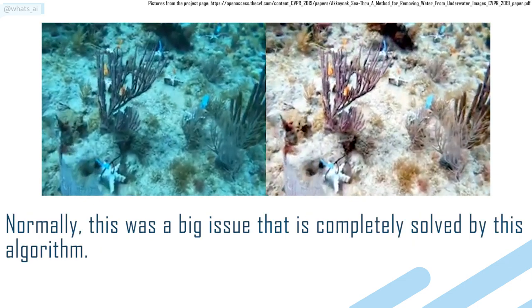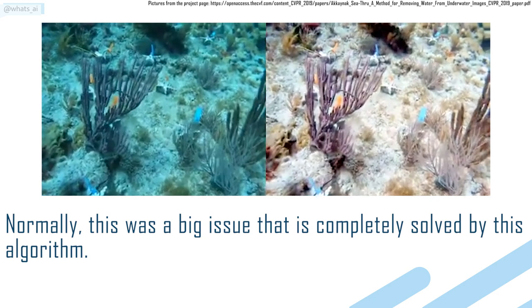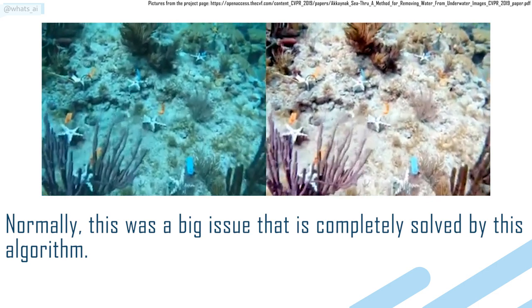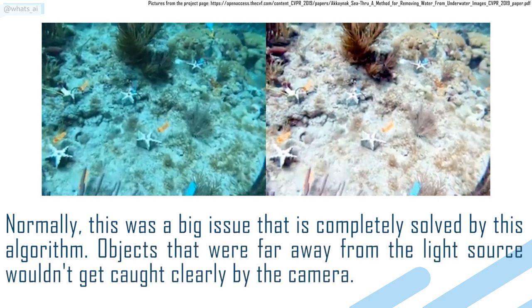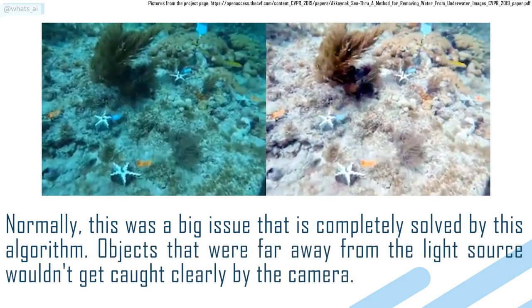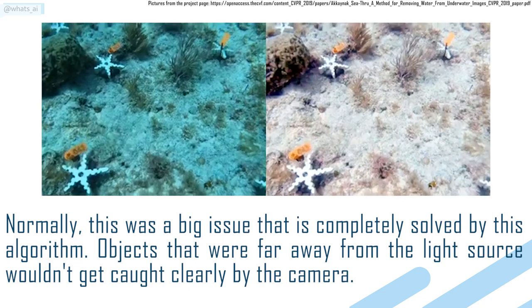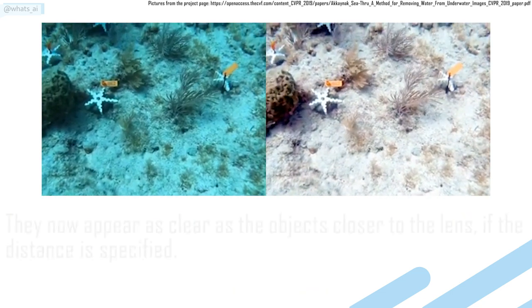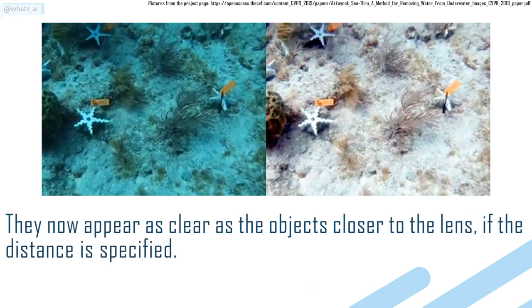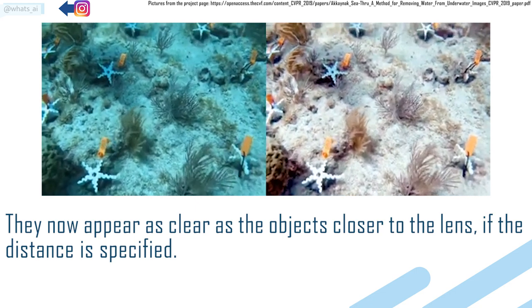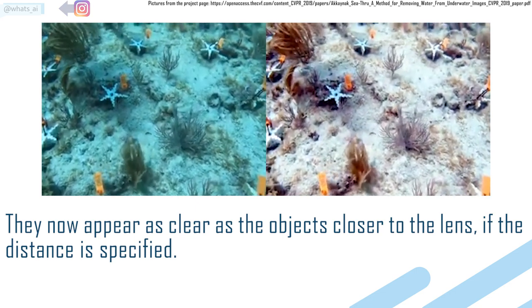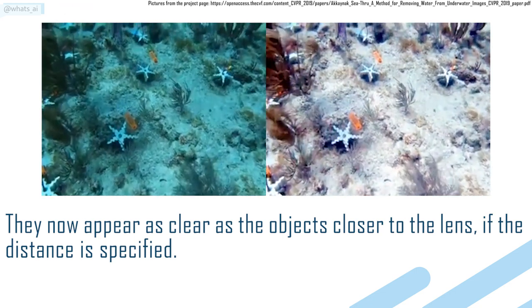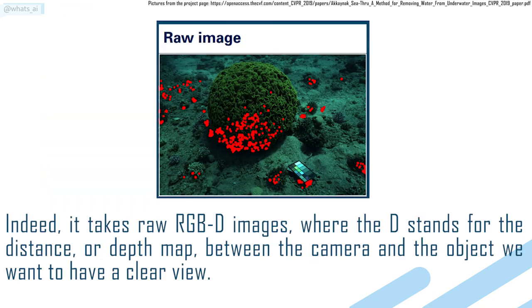Normally, this was a big issue that is completely solved by this algorithm. Objects that are far away from the light source wouldn't get caught clearly by the camera. They now appear as clear as the objects closer to the lens if the distance is specified. Indeed,